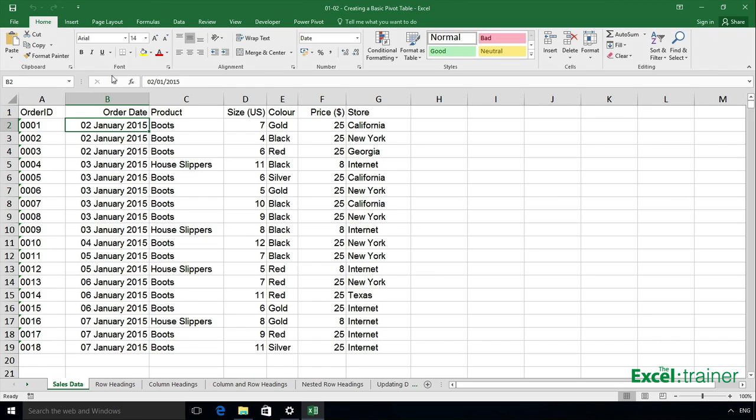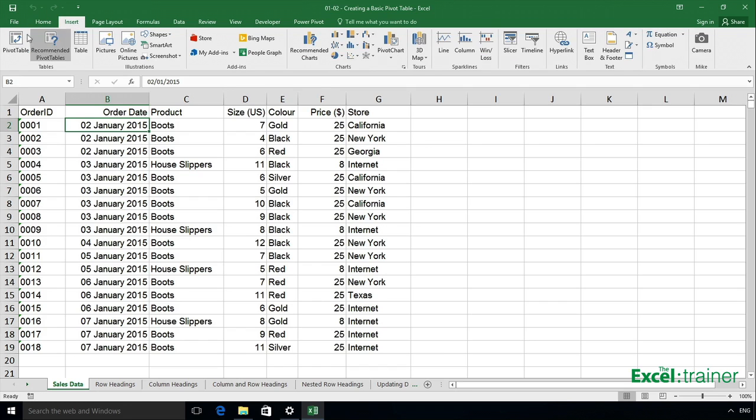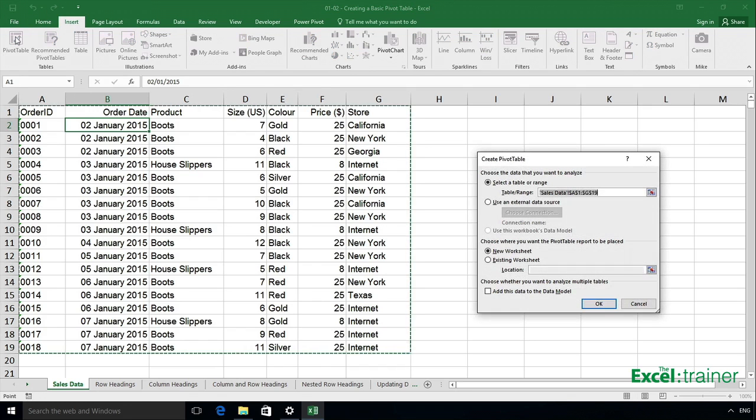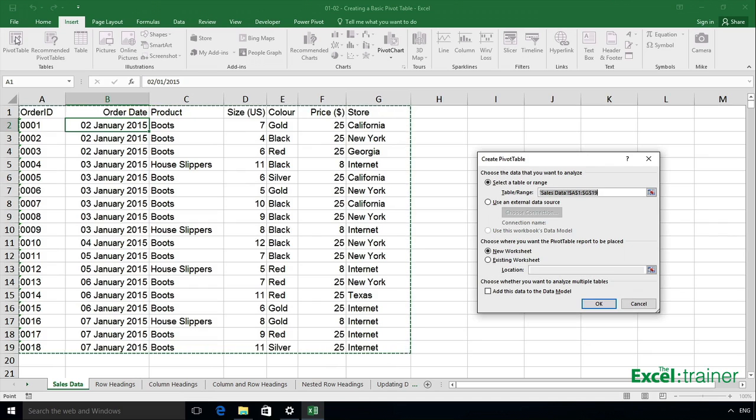To create my pivot table based on this set of data, I make sure my cursor is within one cell in that block of data, and from the ribbon click on Insert Pivot Table. I need to specify where the data is coming from, and Excel has actually done that for me - it's selected the block that surrounds the cell my cursor was in. If that was wrong, I can edit the range field, but in this case that's correct.